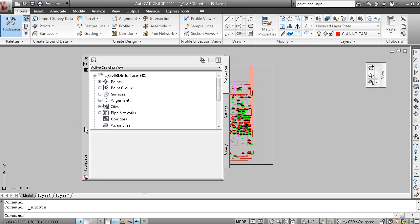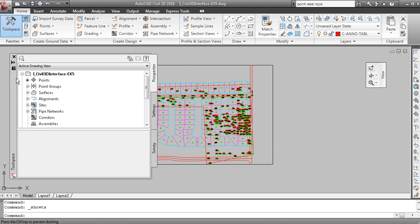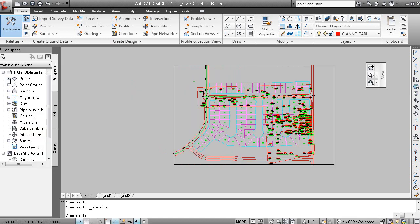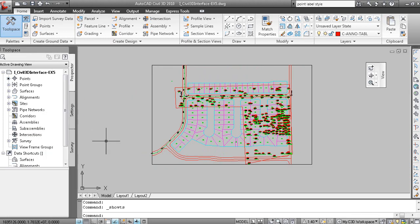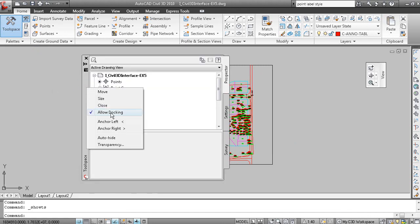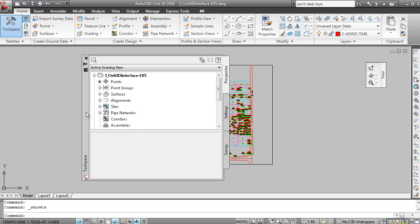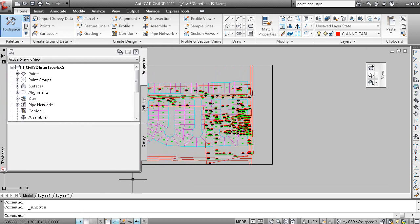If you right click on the toolspace title bar, Allow Docking is turned on. So that means when I pull this over to the right, it's in a docked mode. And that may or may not be desirable for you. If you double click here, it's undocked. If I right click, I can turn off Allow Docking. And perhaps position it as such.